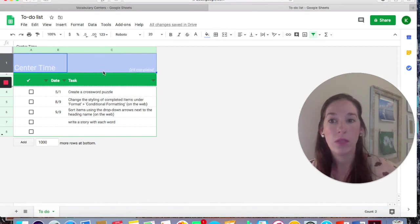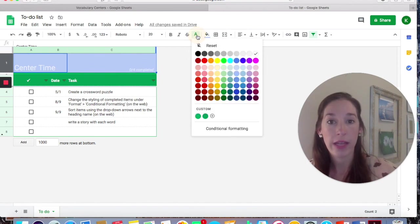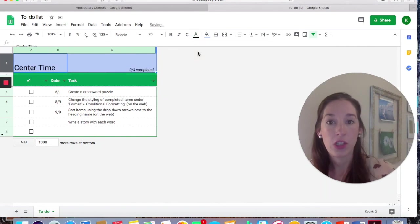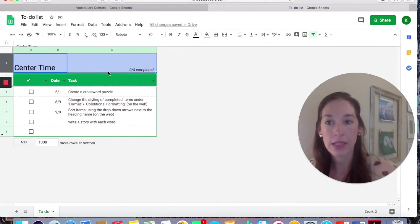Now, the text is white, so I want to change that as well. I'm going to click on the A and I'm going to choose just a simple black text that will show up.